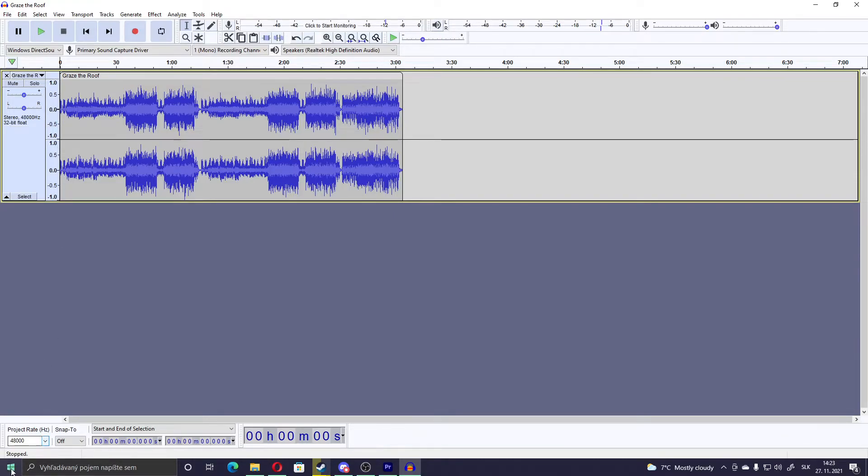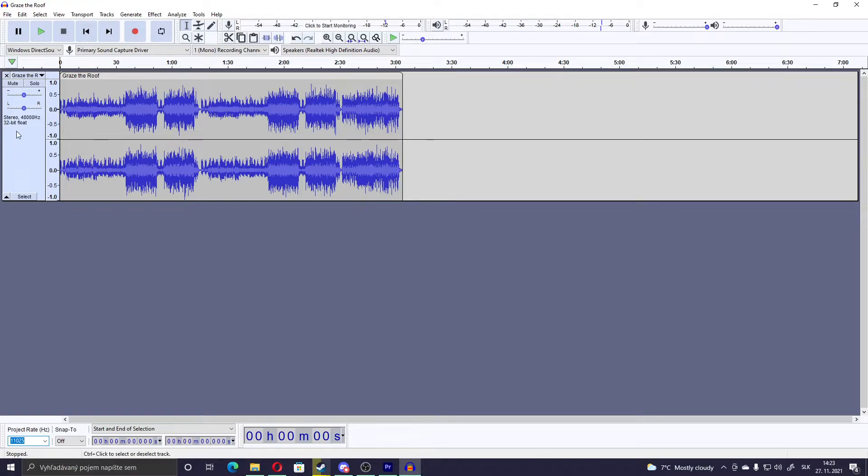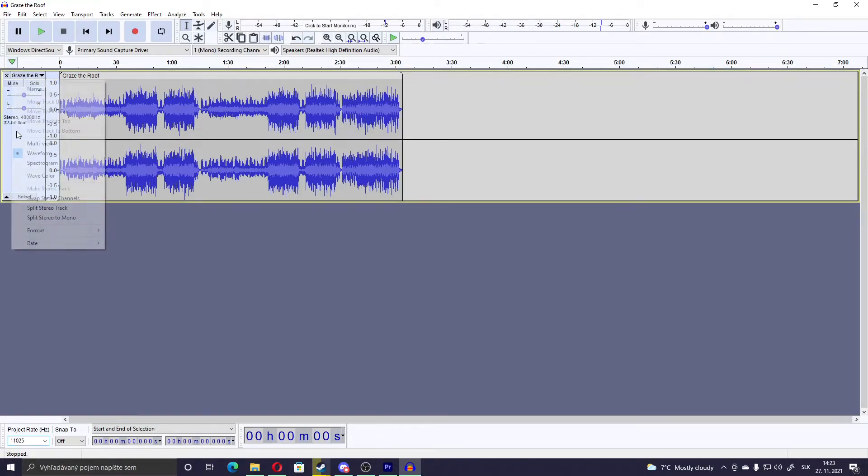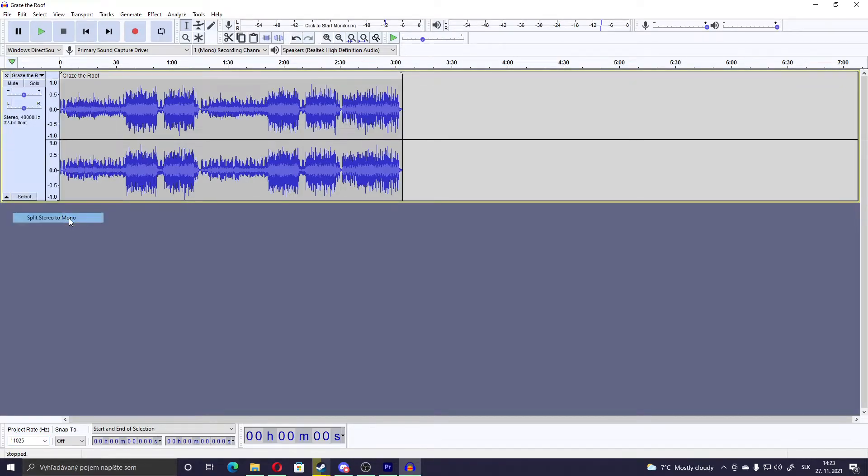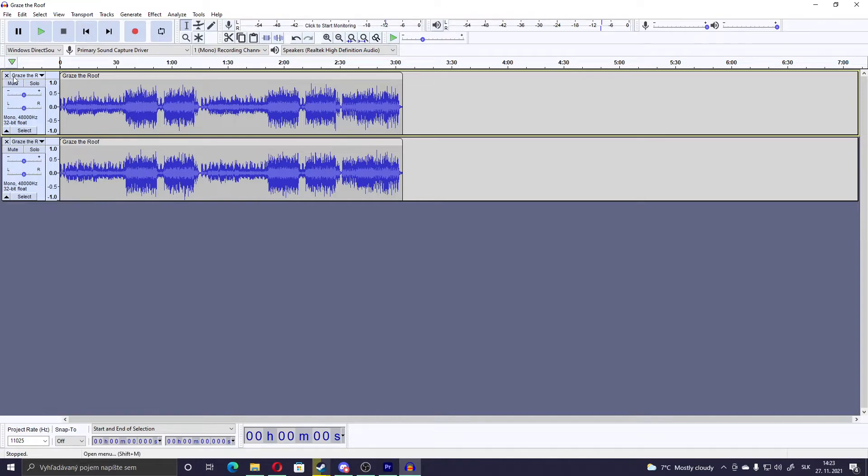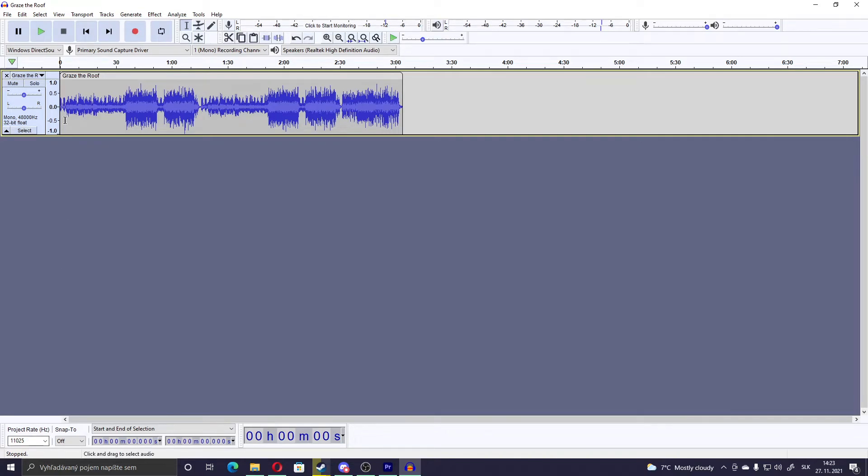What you have to do is change the project rate right here to 11,000. And in here, right click, Split stereo to mono, and then delete one of them. And it should be saying Mono 48,000 and the project rate should be 11,000. If you have it like that, Mono and project rate 11,000, then it should work.